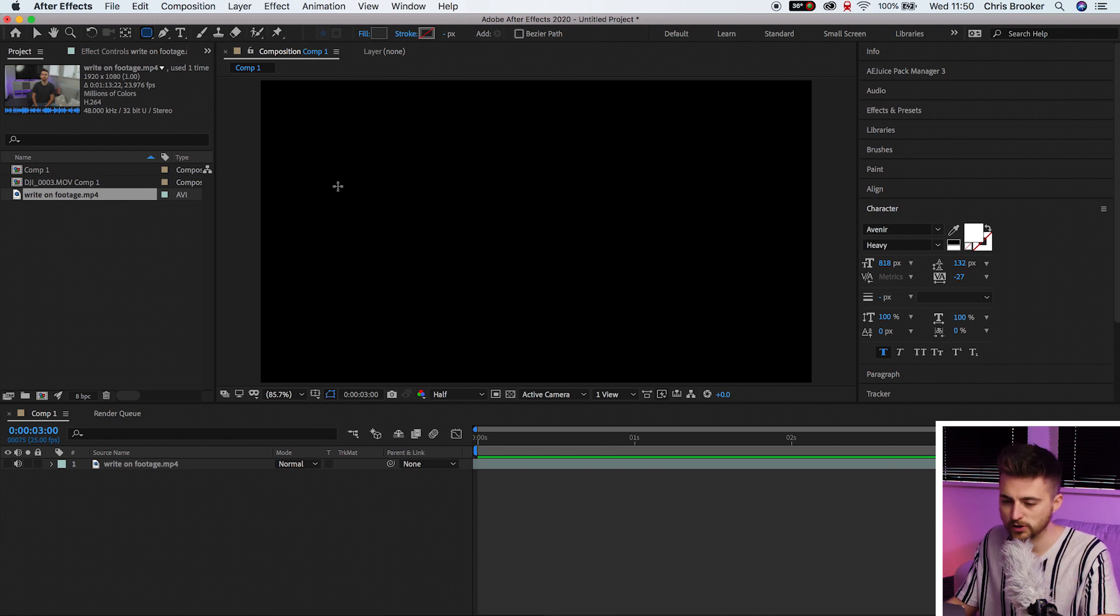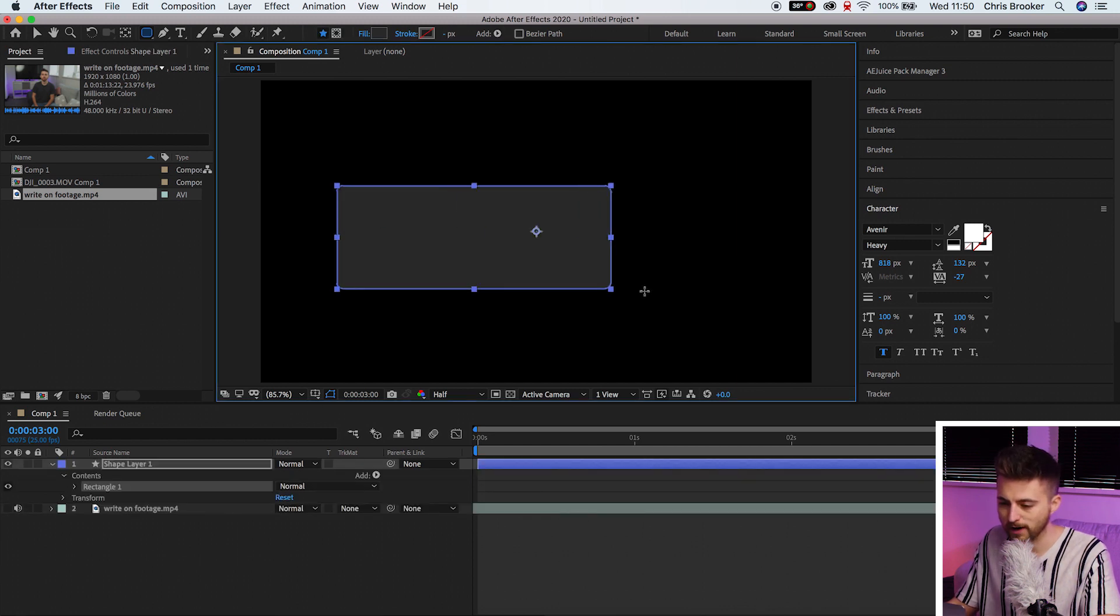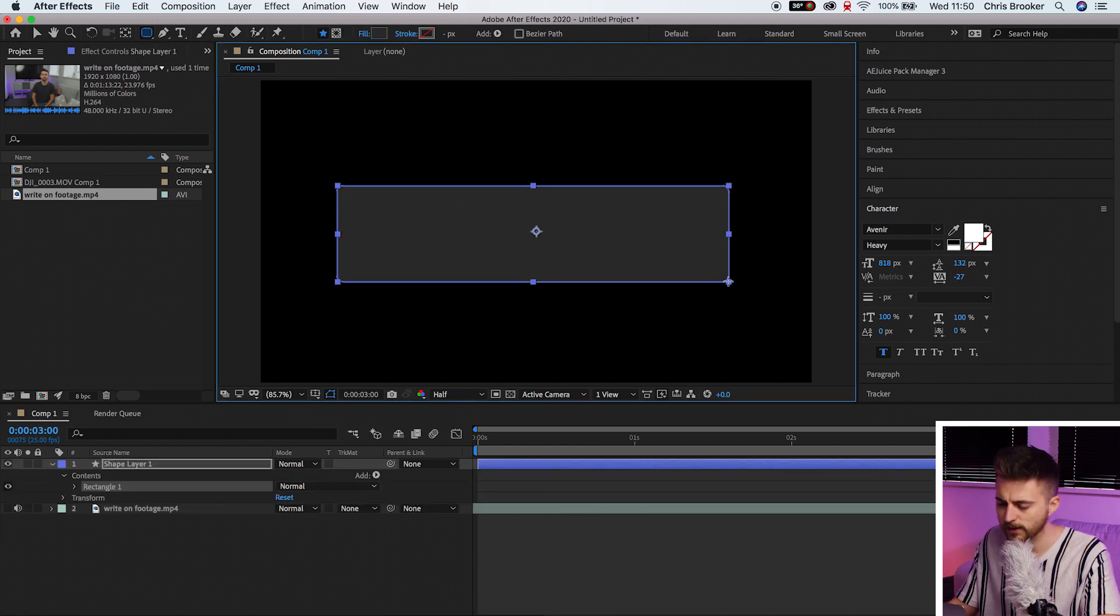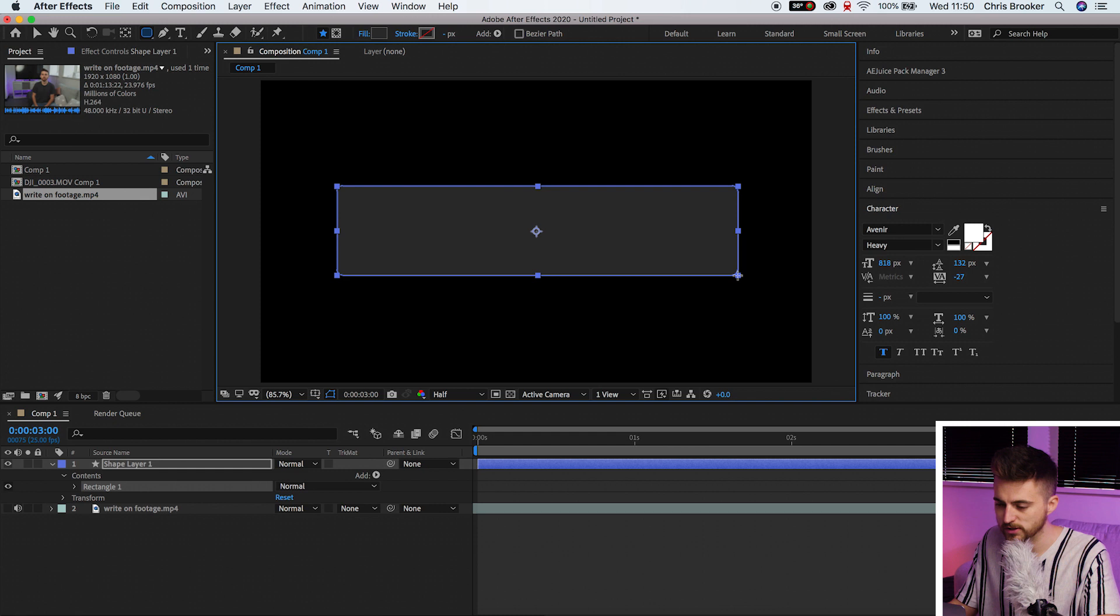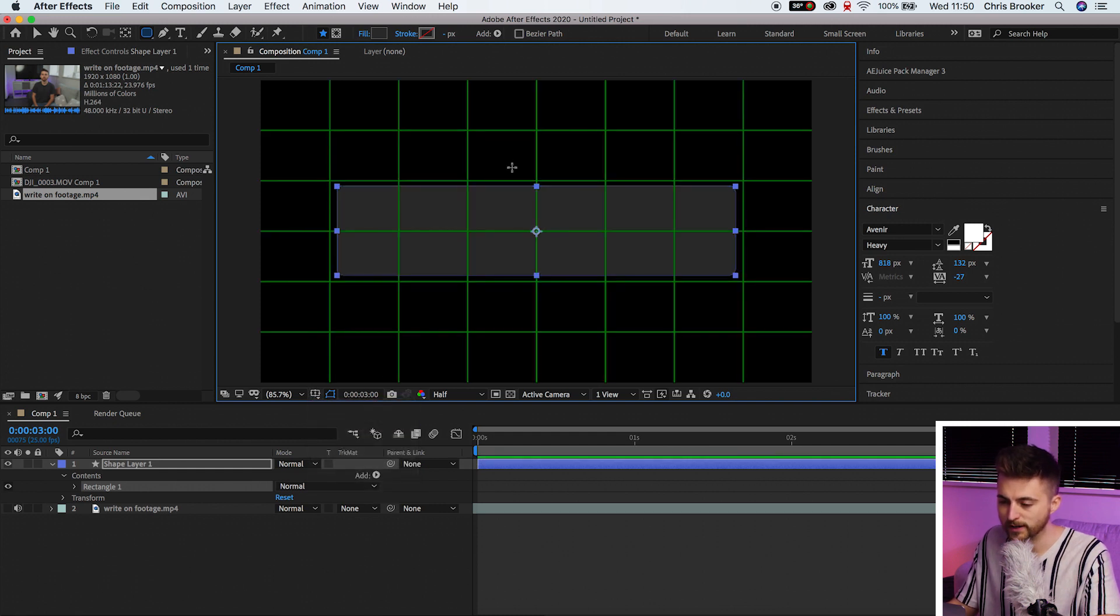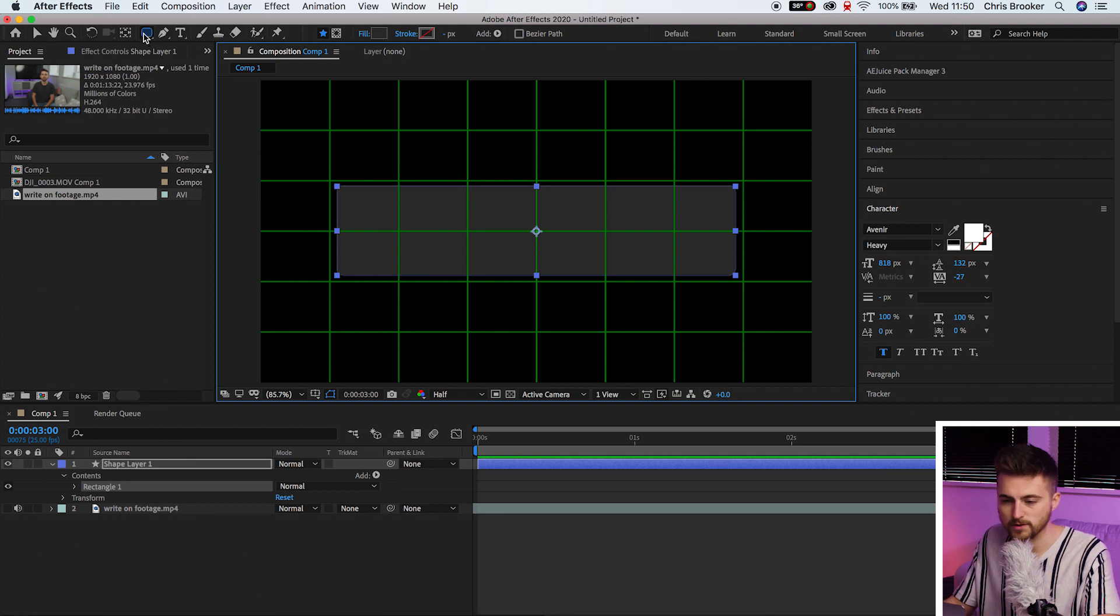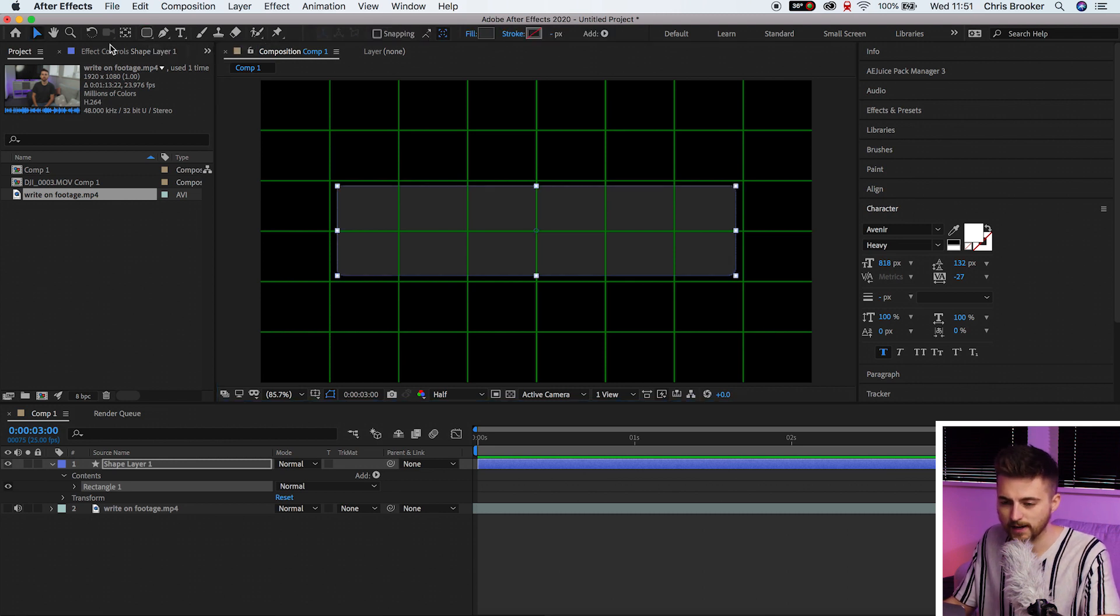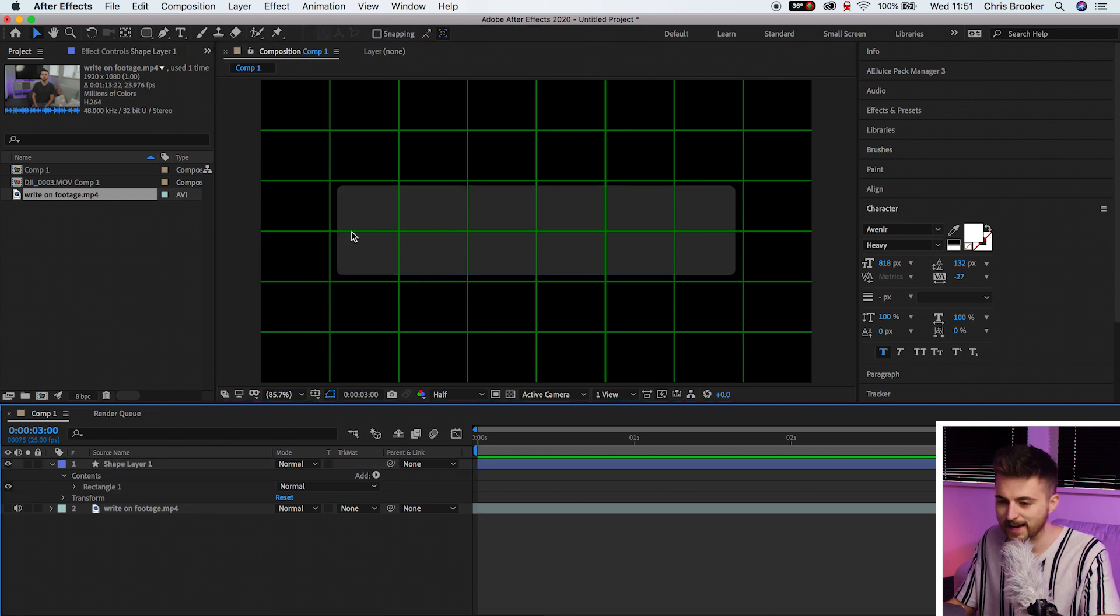Now from here we're just going to draw a rounded rectangle in the middle of our composition. If you need to turn the proportional grid on then feel free if you need to use that as some sort of reference. And then from there we're just going to deselect that.